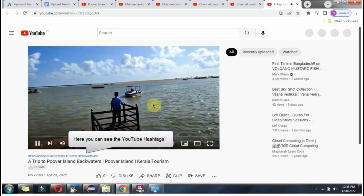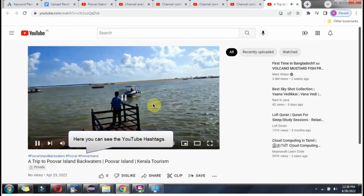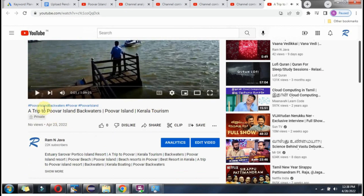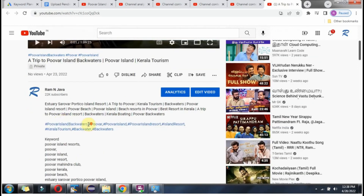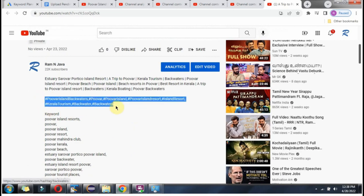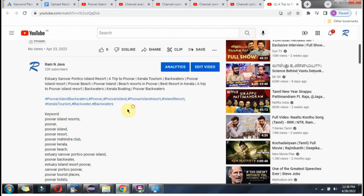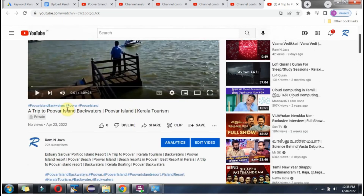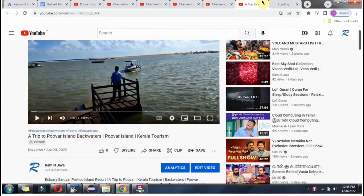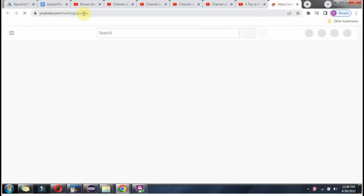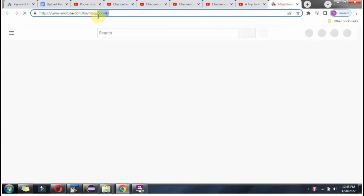Here you can see the hashtags of this video. Click on a particular hashtag to see the relevant videos related to that hashtag.